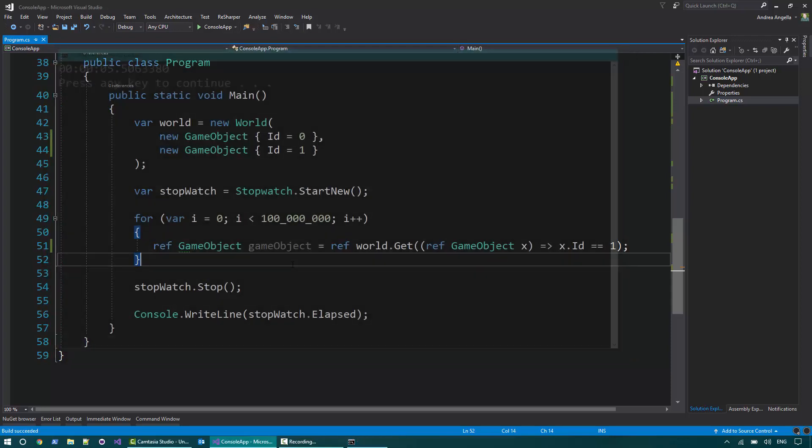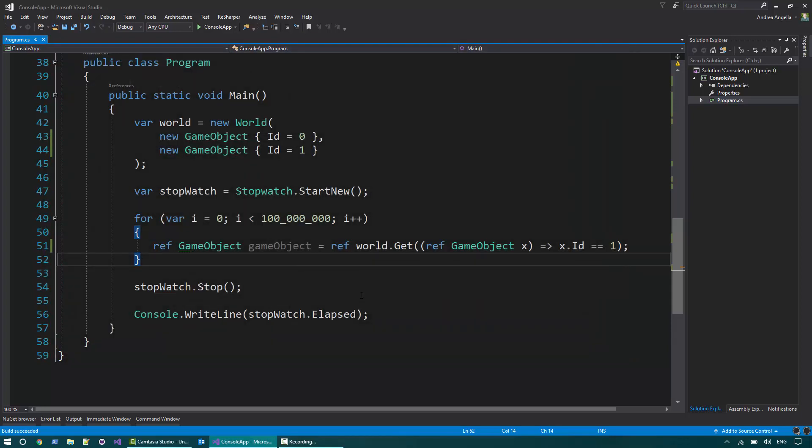And this is basically the new feature that has been added. So now you can return a reference to an object in C Sharp 7. And it's important to say that this is similar to a pointer, but it's a lot more safe. So the compiler does not allow you to return reference to local variables, for example, or anything that will be garbage collected. So it's all completely safe code, but it can help improving performance.